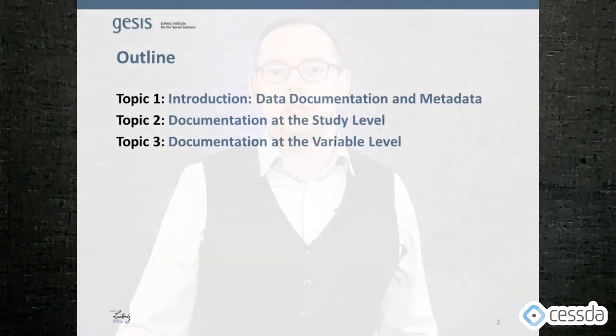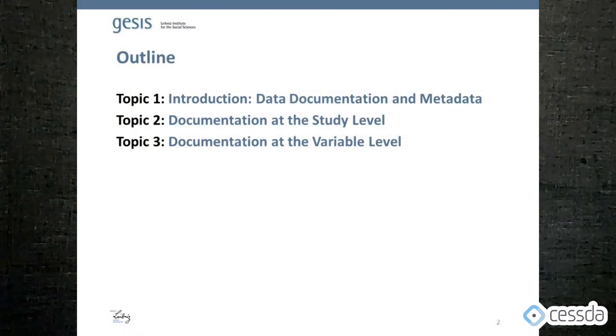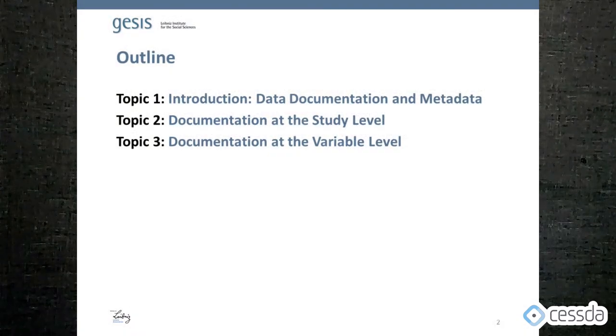In this video we'll learn the basics of metadata and documentation with a special emphasis on unstructured metadata at a study level and at the variable level.